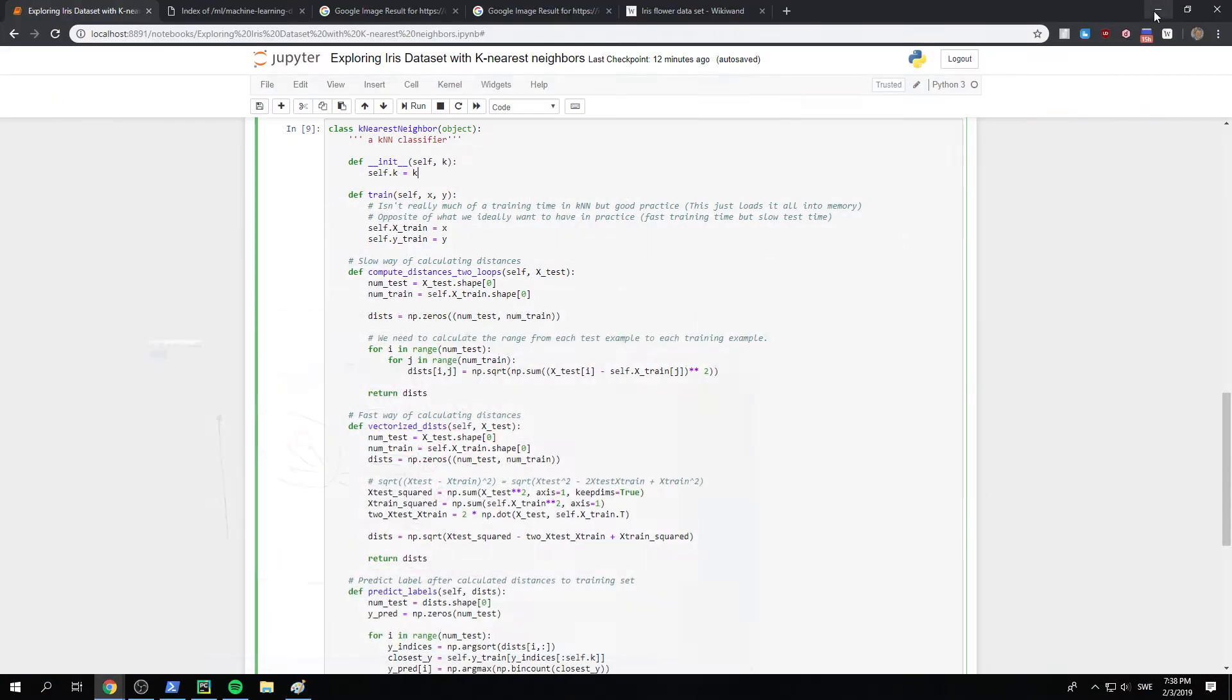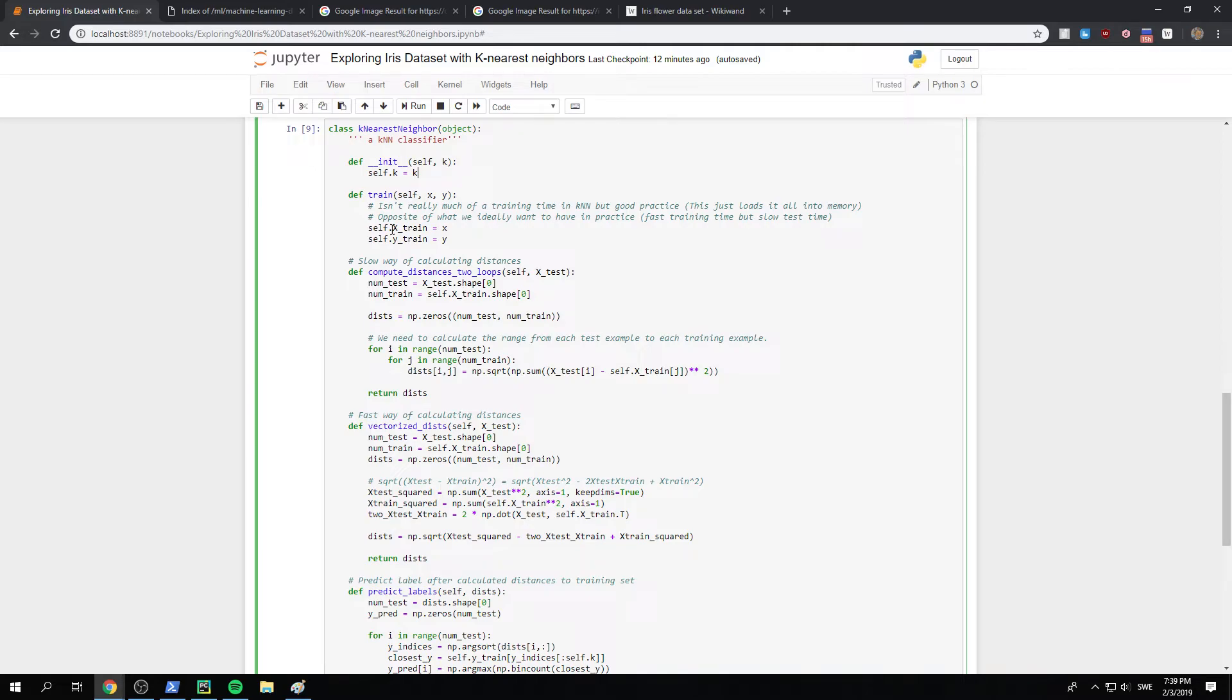And so if we step back to the code, we just, self.k is equal to k, which is decided on the user, the user's data classifier.